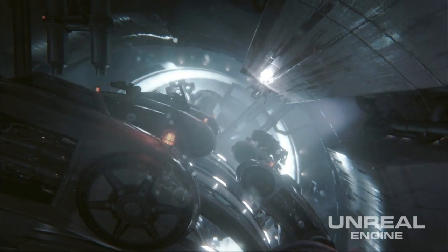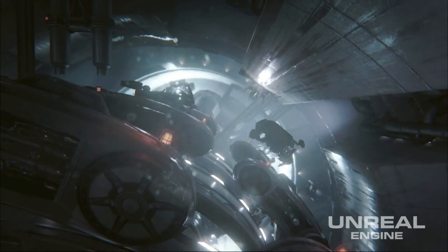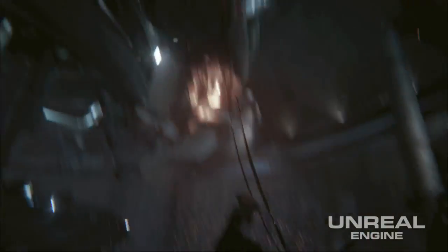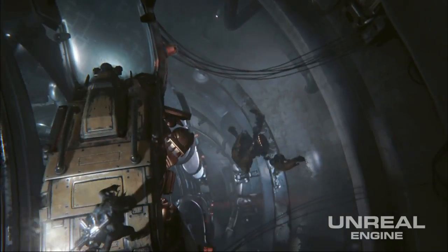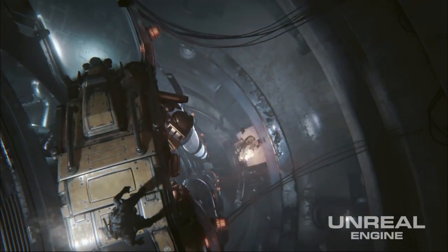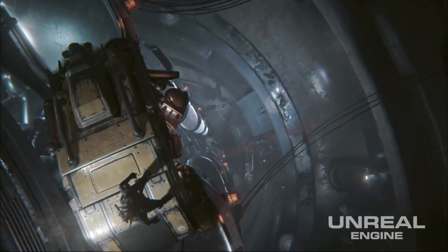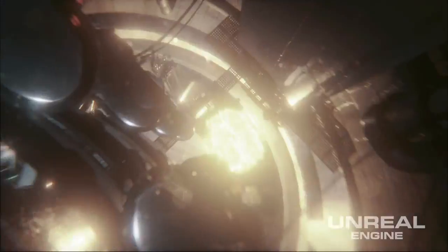Before coming to Epic I worked in film visual effects for 10 years and I'm excited about this demo today because we're going to be showing an explosion which uses some of the same techniques that we use in film visual effects.